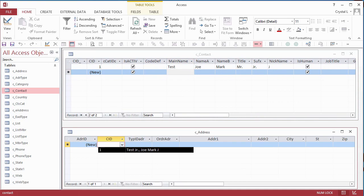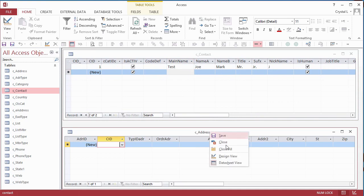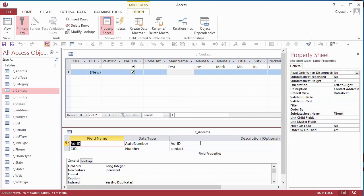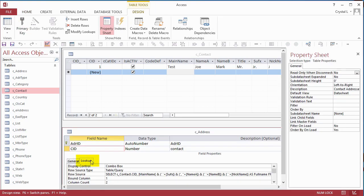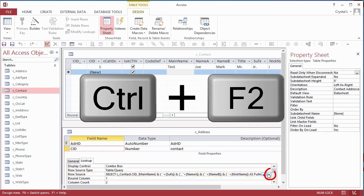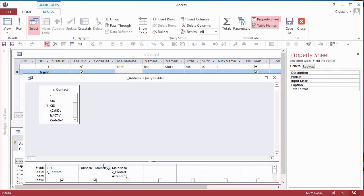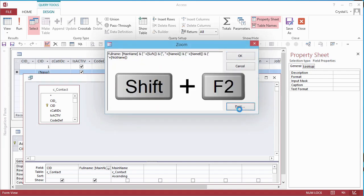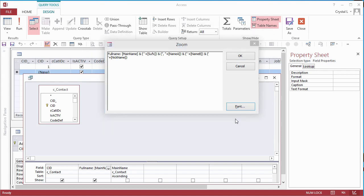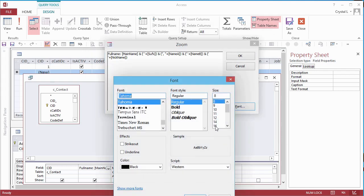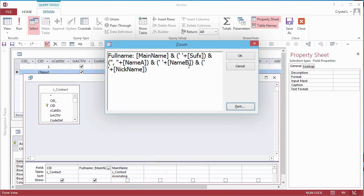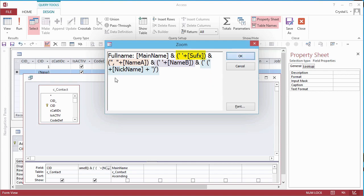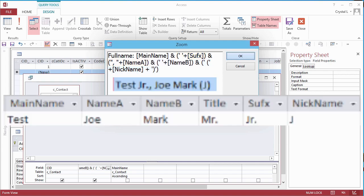To see the equation that constructs the full name, go to the Design view of the table, select the Lookup field, select the Row Source property on the Lookup tab in the lower pane, then click the Builder button or press Ctrl F2. In the Query Designer, click in the Calculated field and press Shift F2 to open the Zoom box. I modify the equation to put Nickname in parentheses if it is filled. Expressions within parentheses are concatenated using plus, so everything will be ignored in the parentheses if anything in the parentheses is null. Ampersands are then used to concatenate the different parts.